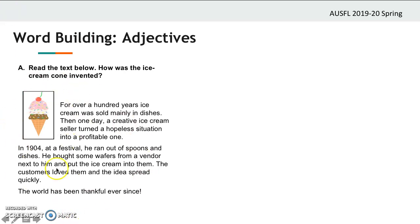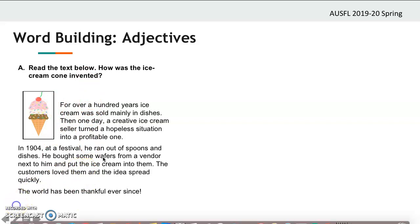Here is a small text about ice cream. Do you guys like ice cream? This is an ice cream cone. Have you ever wondered how the ice cream cone was invented? Let's read the text and find out. Pause the video if you need time. So, right — cones came up as a practical solution when an ice cream seller ran out of spoons and dishes.